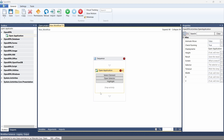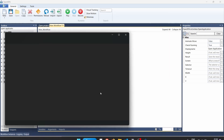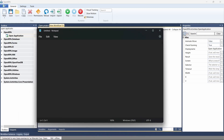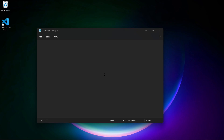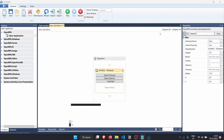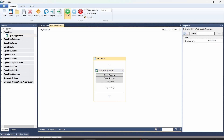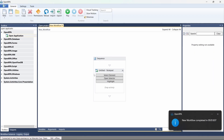First let's open the application — we'll use Notepad. So let's open Notepad and now let's click on 'Select Element' on the Open Application activity and click on the Notepad window. We have already indicated the Notepad, so now let's close Notepad and execute our workflow by clicking Play, and as we can see it opens Notepad.